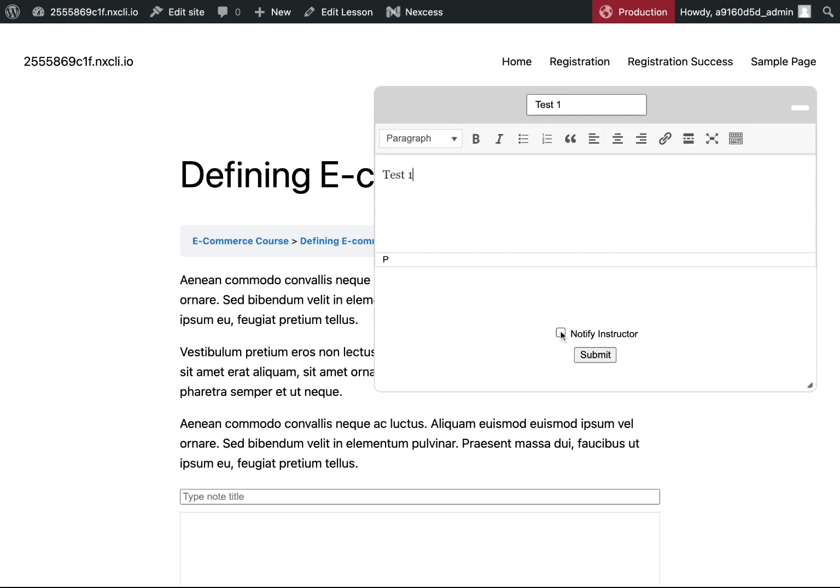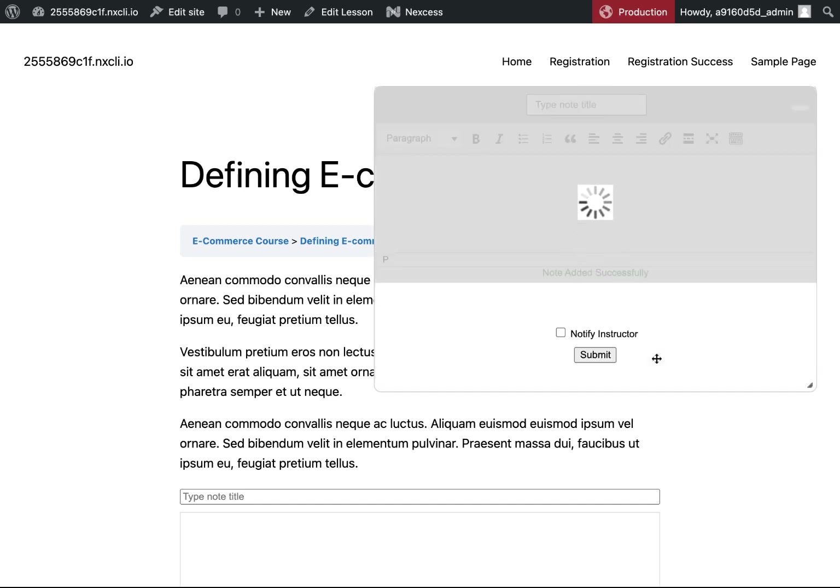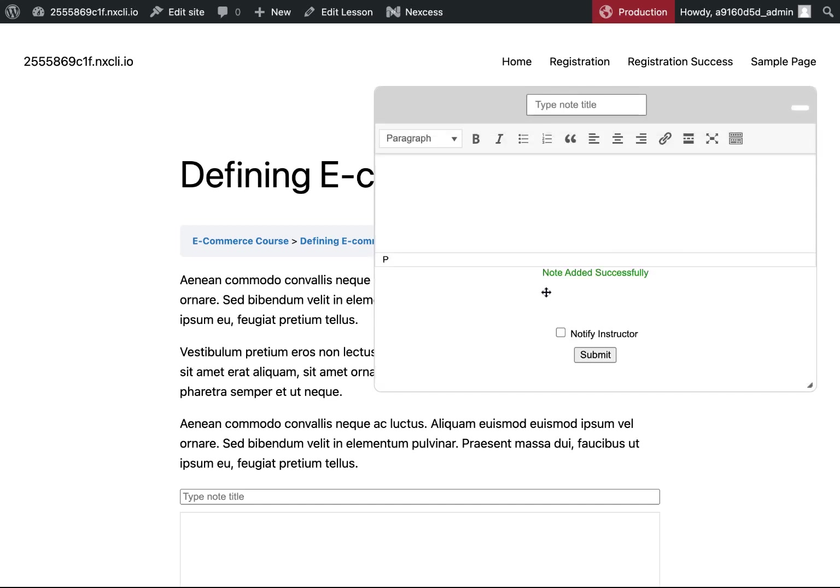Go ahead and click notify instructor as well. So the instructor will receive an email notifying them that a student has submitted a note for them to review or respond to. And then you'll see note added successfully whenever it's submitted.